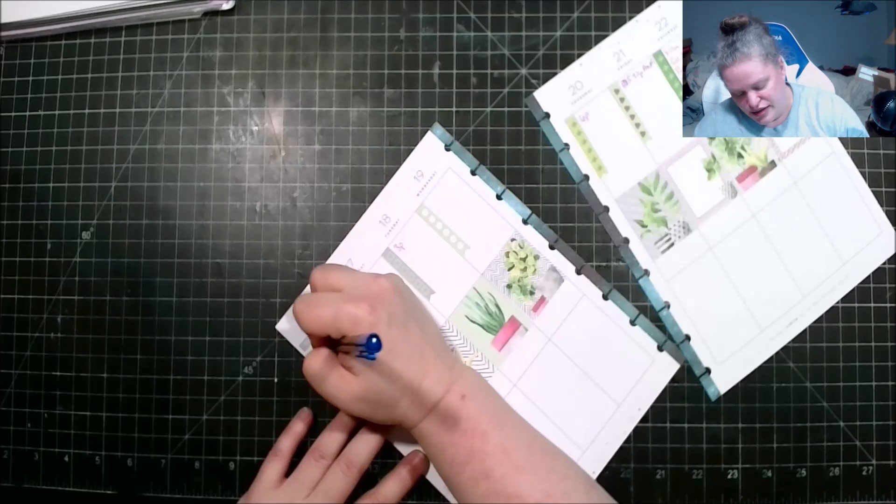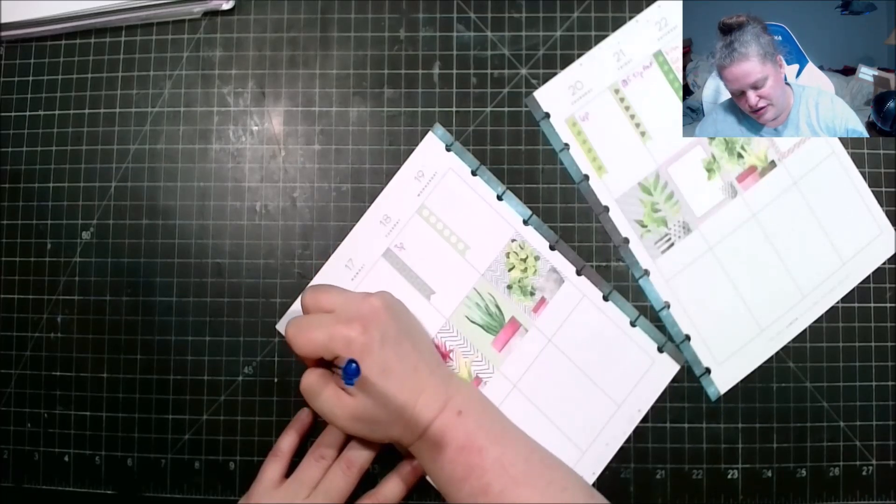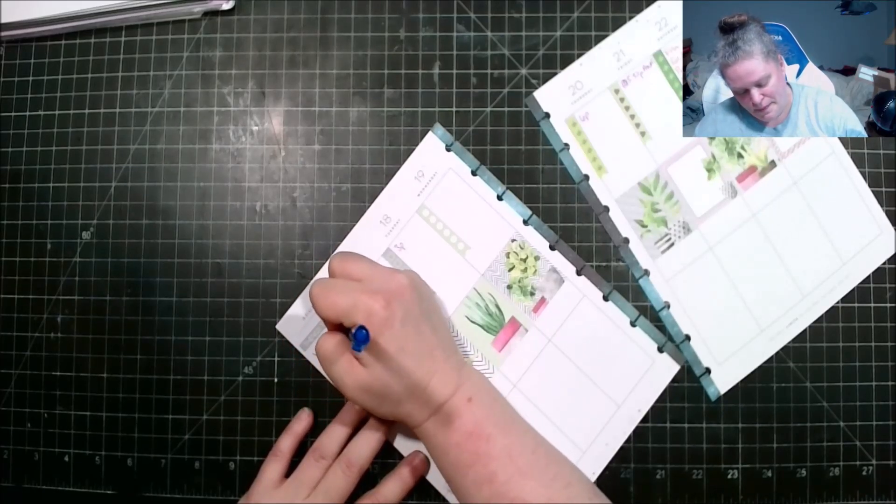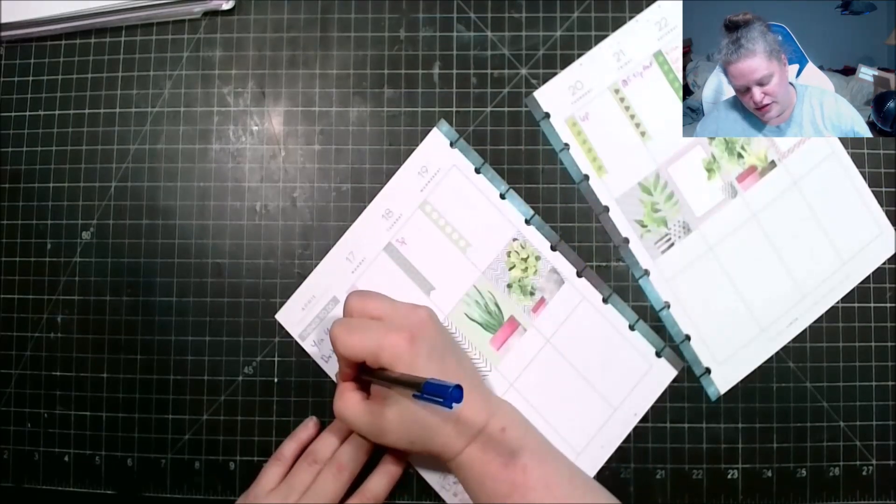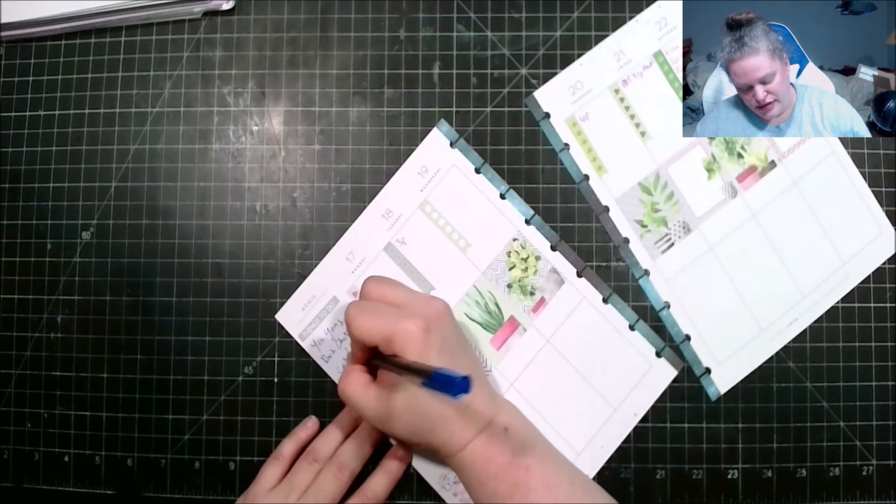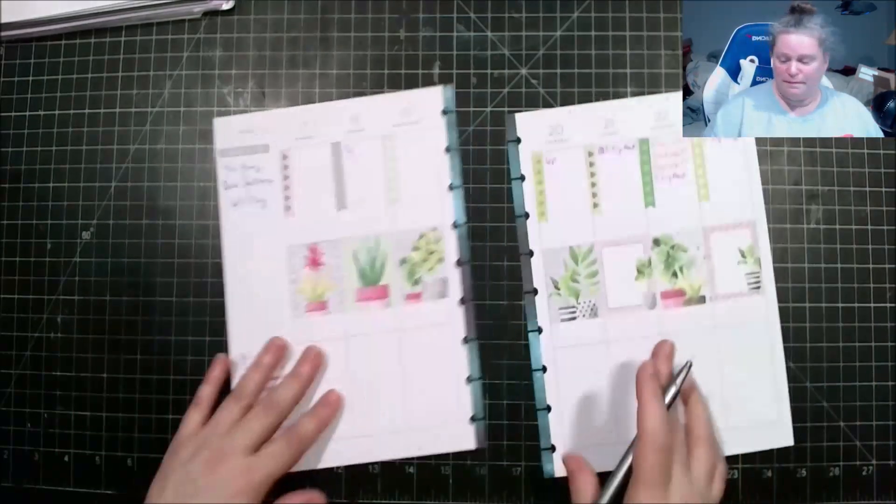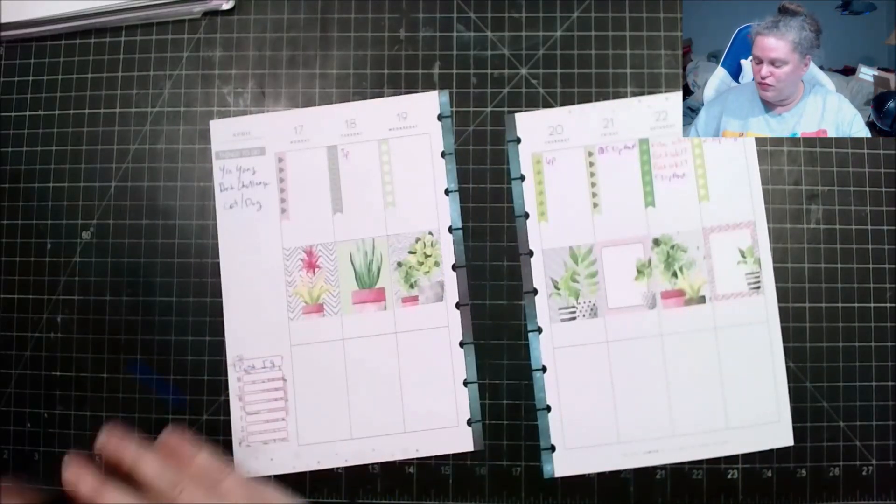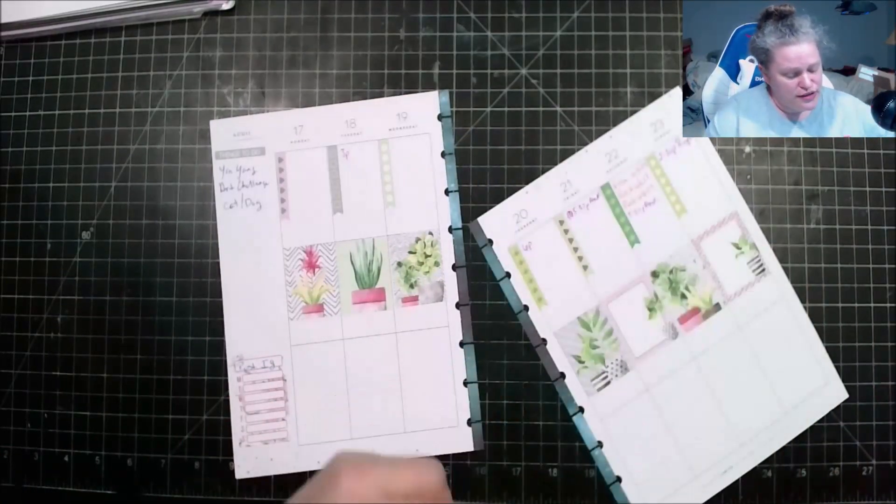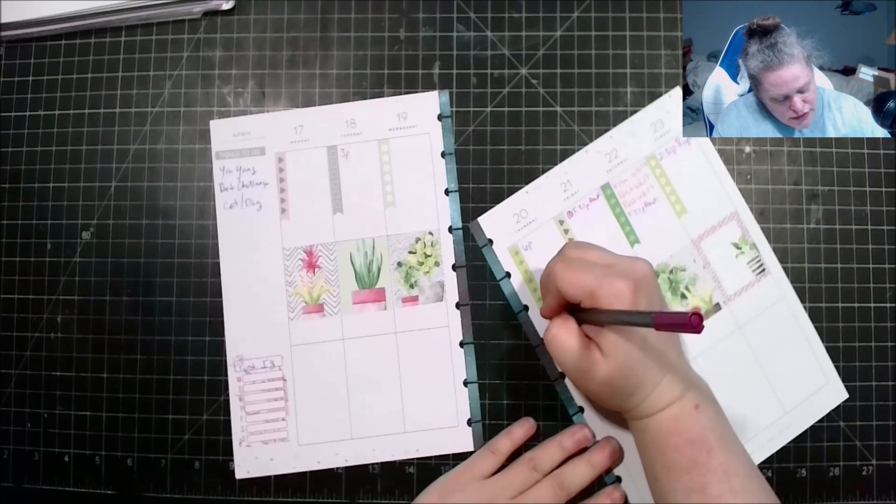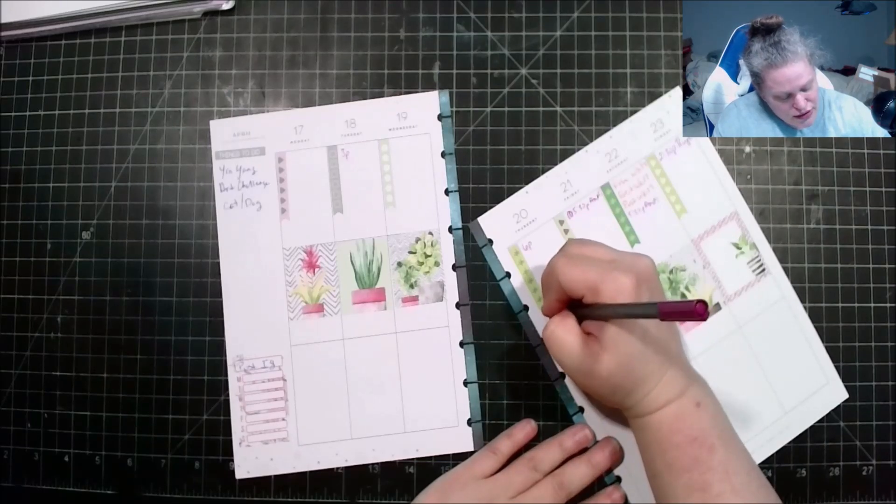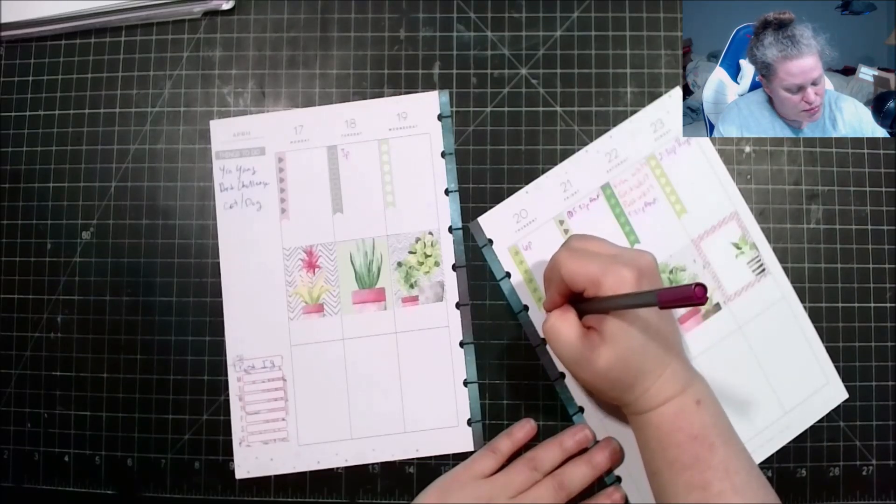The yin yang art challenge is cat dog. I still haven't done neither or. And while I'm at it the 20th, oh is Rita's birthday so we have a birthday on the 20th of April.